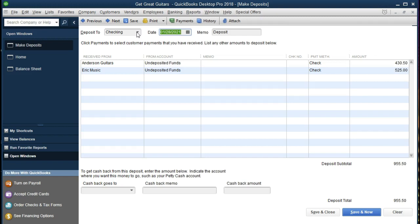We want an internal control of depositing at a similar time as payments are received so the bank can track them and we can reconcile everything in time — and also to avoid having deposits sitting in the establishment longer than necessary rather than in the bank. We're going to the checking account, keeping the same date since we're depositing at end of day. There are the two deposits, with a total of 955.50. When we save and close, the checking account should increase by this deposit amount and undeposited funds should go down to zero. We're going to say Save and Close.